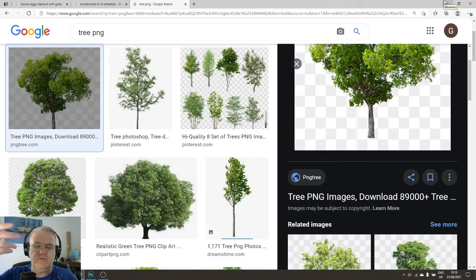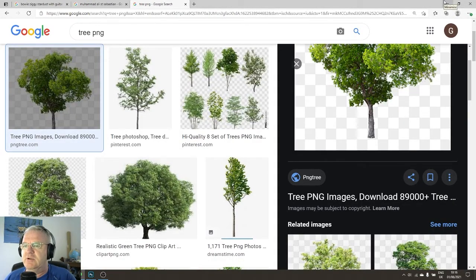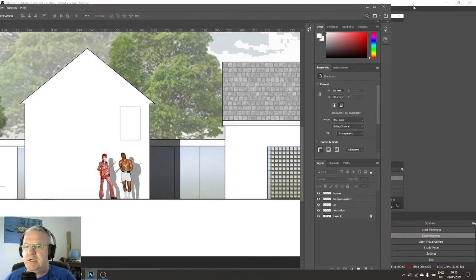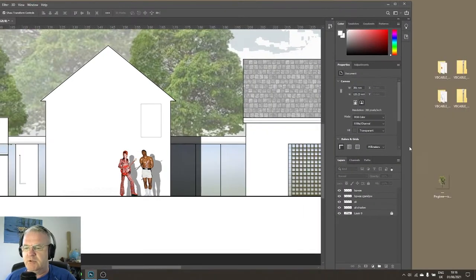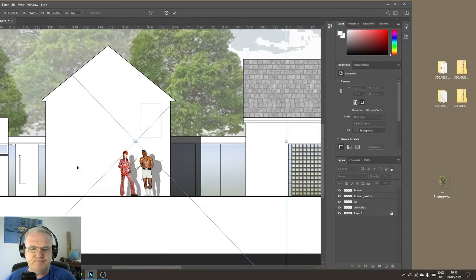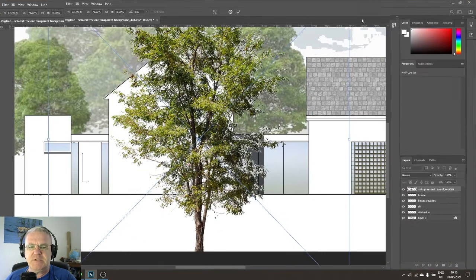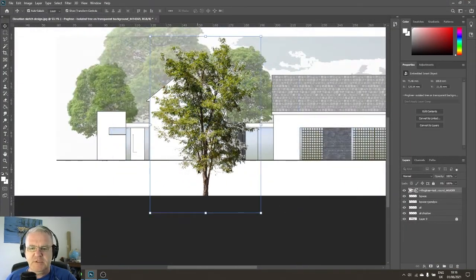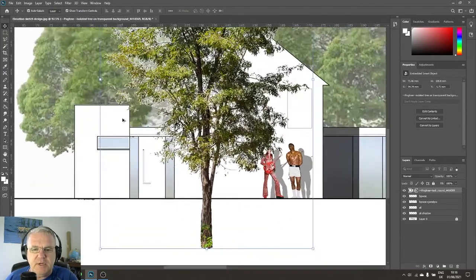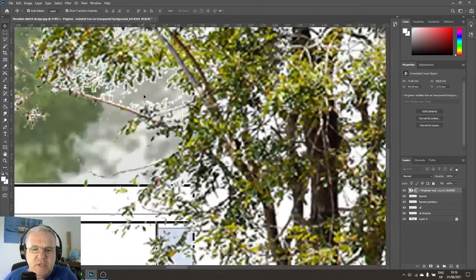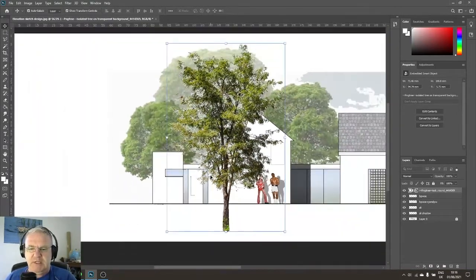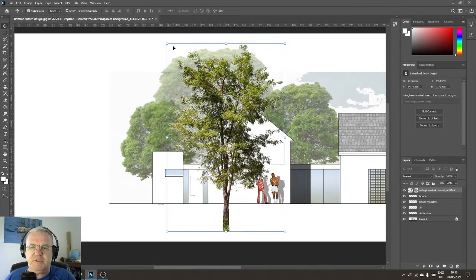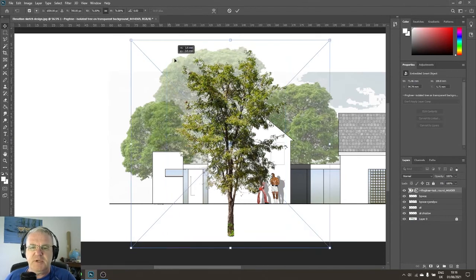I already have an account with one of these services and downloaded a tree earlier. I'll drag it into my image — and as you can see, I can see through the leaves to the background, the sky, the window, and the building behind. That's exactly what I wanted. It's a little too big and not a great color match, but it will demonstrate the point.